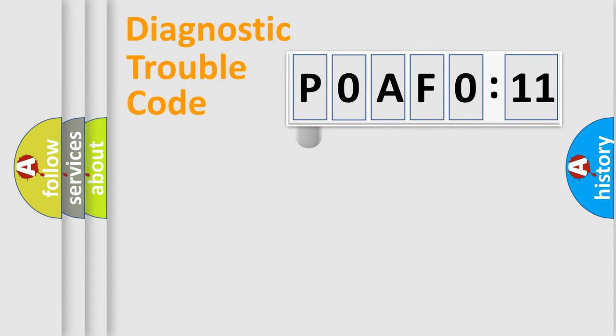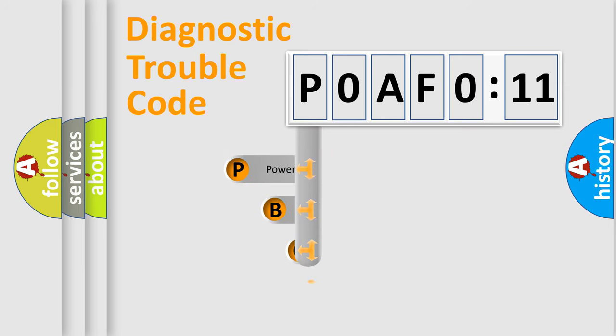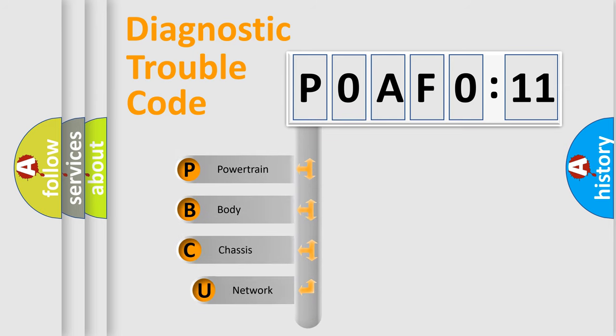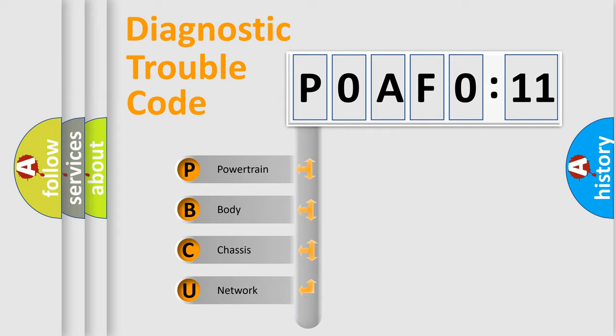First, let's look at the history of diagnostic fault code composition according to the OBD2 protocol, which is unified for all automakers since 2000. We divide the electric system of automobiles into four basic units.